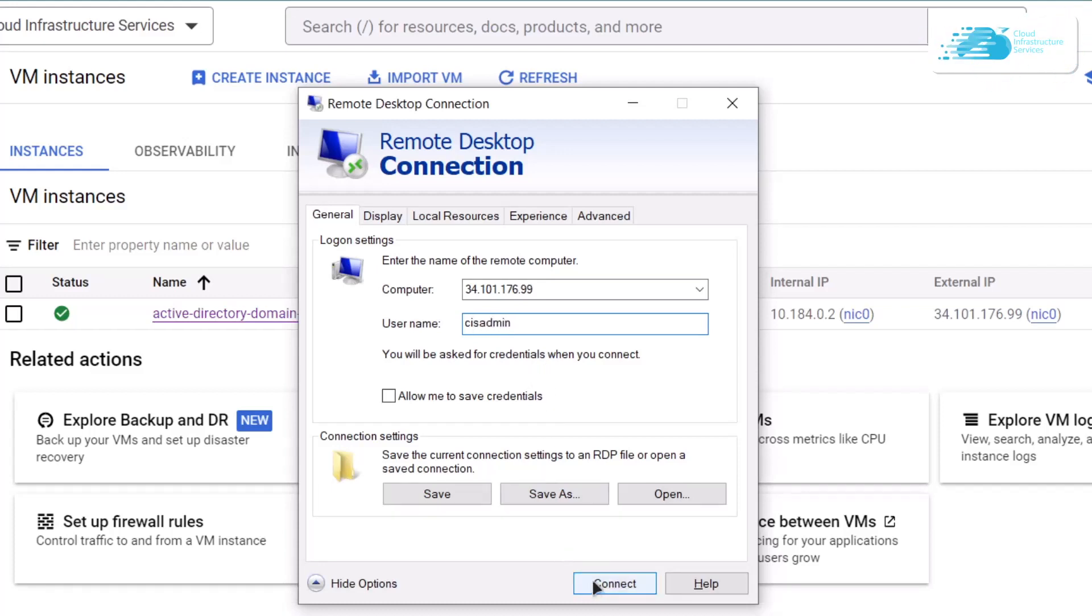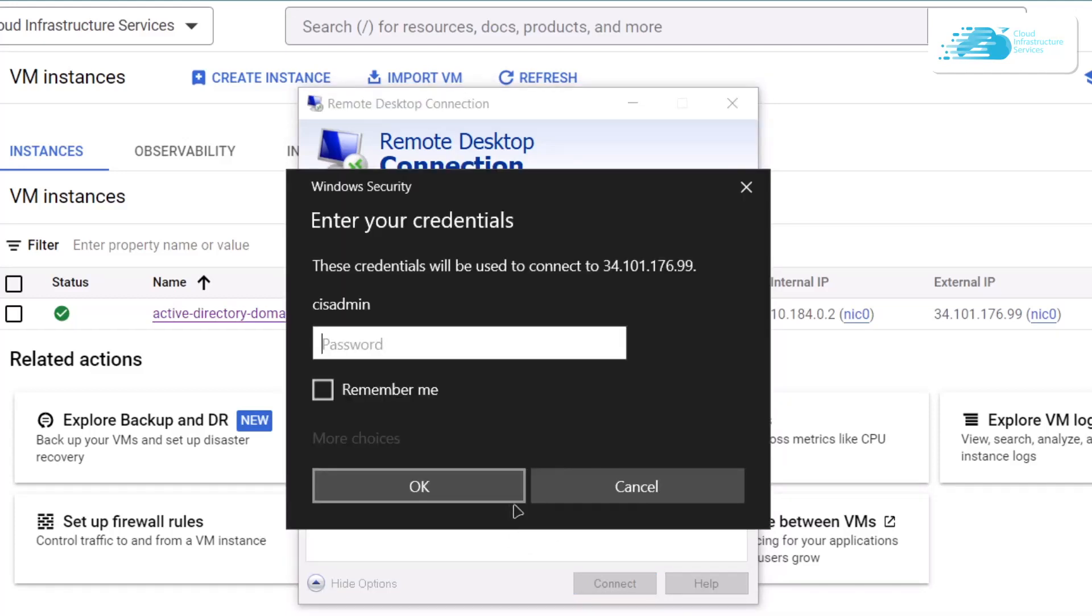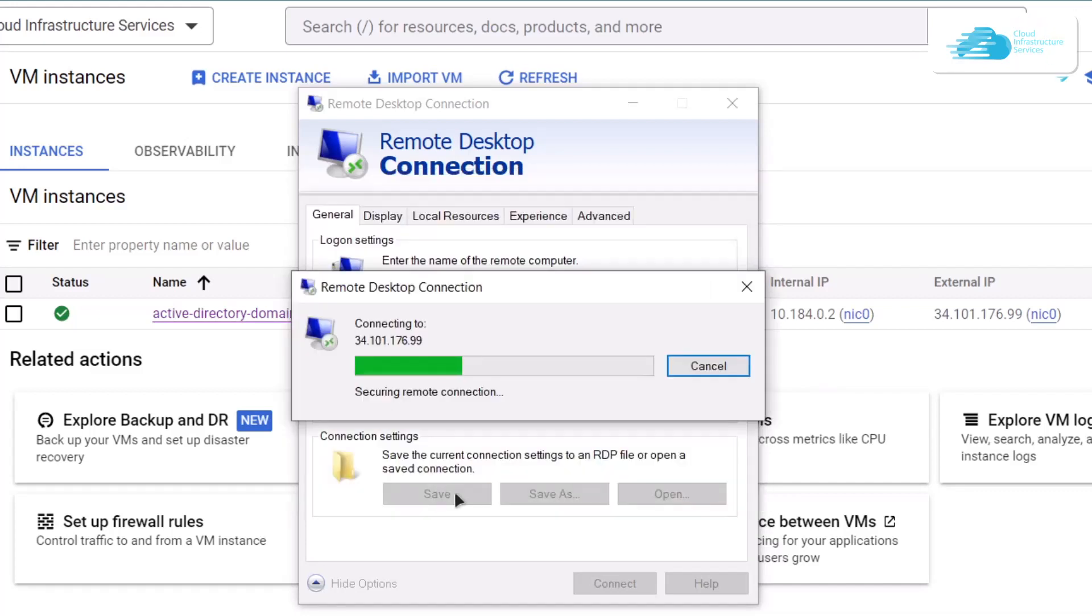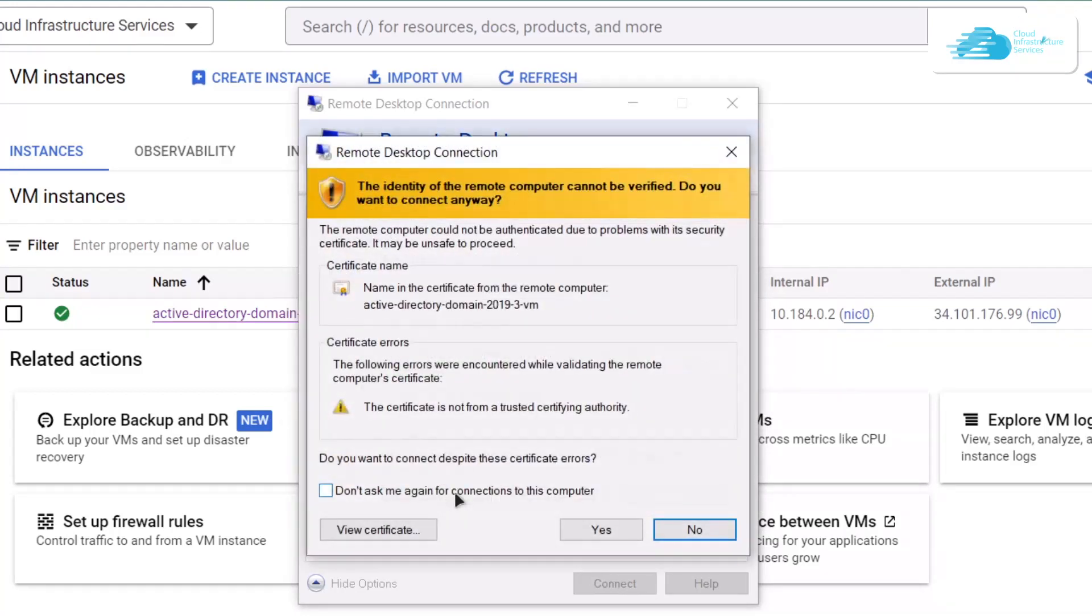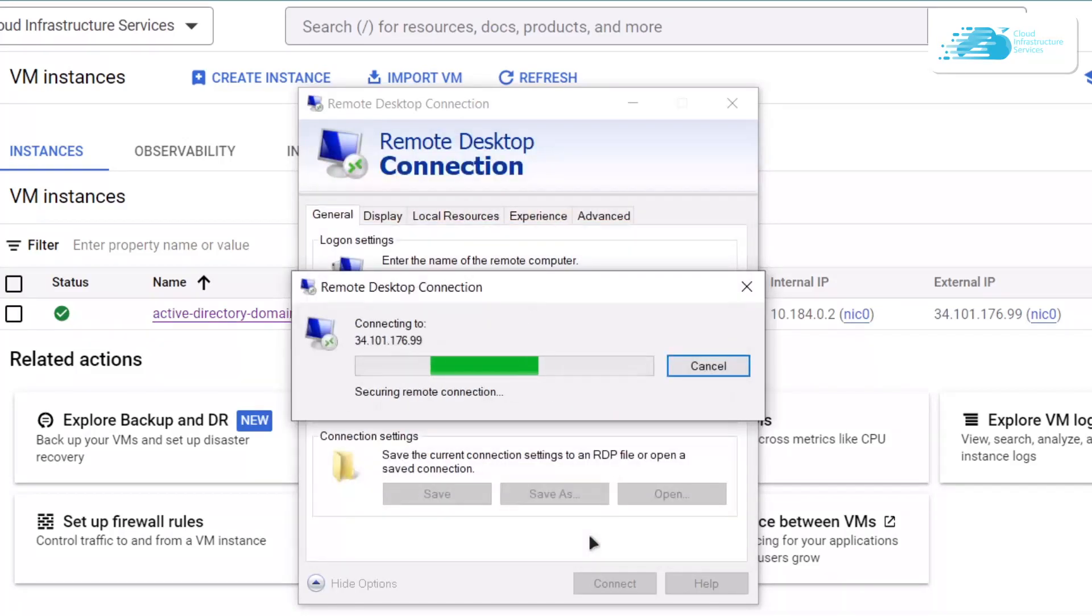After that it's going to ask you for the password, so simply provide the password. After typing in the password, click on the OK button. For this dialog box, click on 'Do not ask me again for this connection' and then click Yes to establish a connection with the newly created virtual machine.